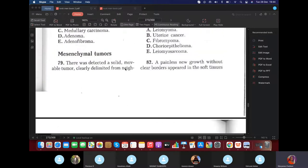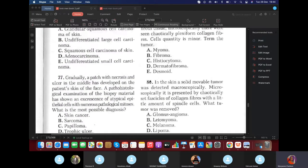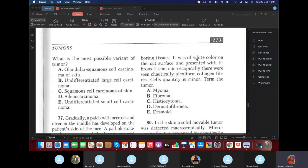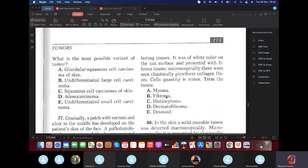Mesenchymal tumors: a solid movable tumor, white on the cut surface, with microscopically chaotically plexiform collagen fibers and minor cell quantity. No atypia or pleomorphism is mentioned — so it's benign. The answer is fibroma, because it consists of fibrous tissue.